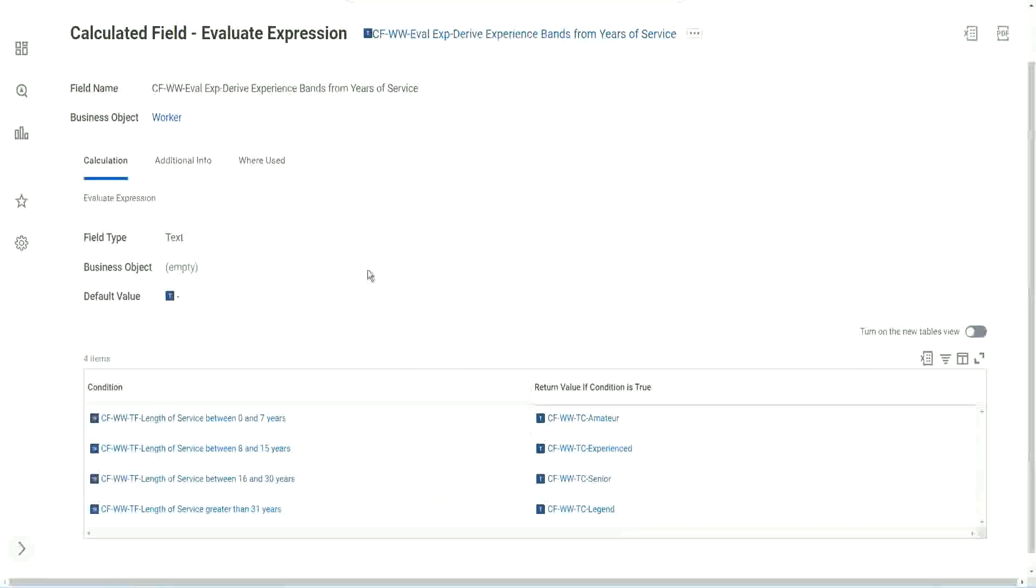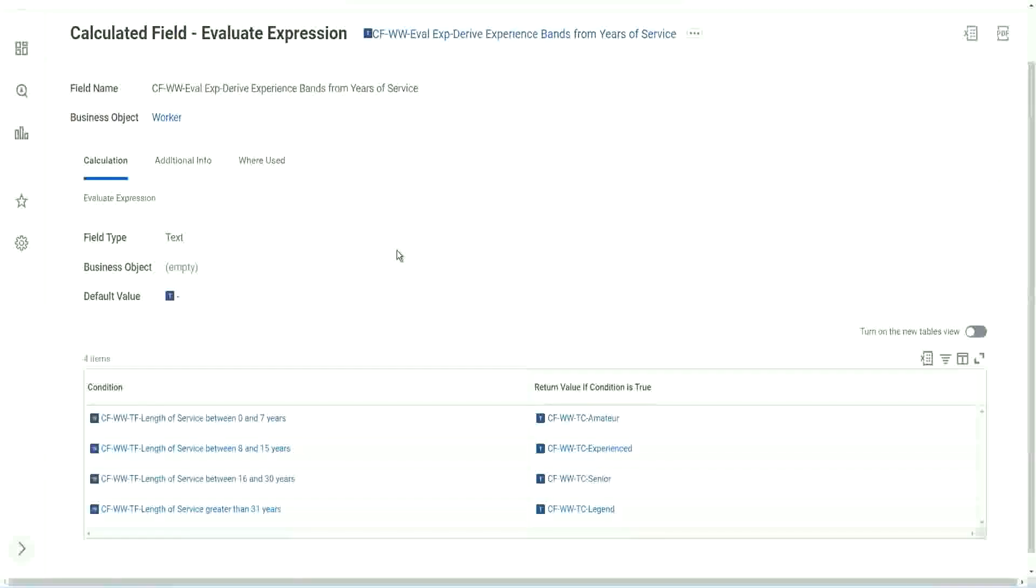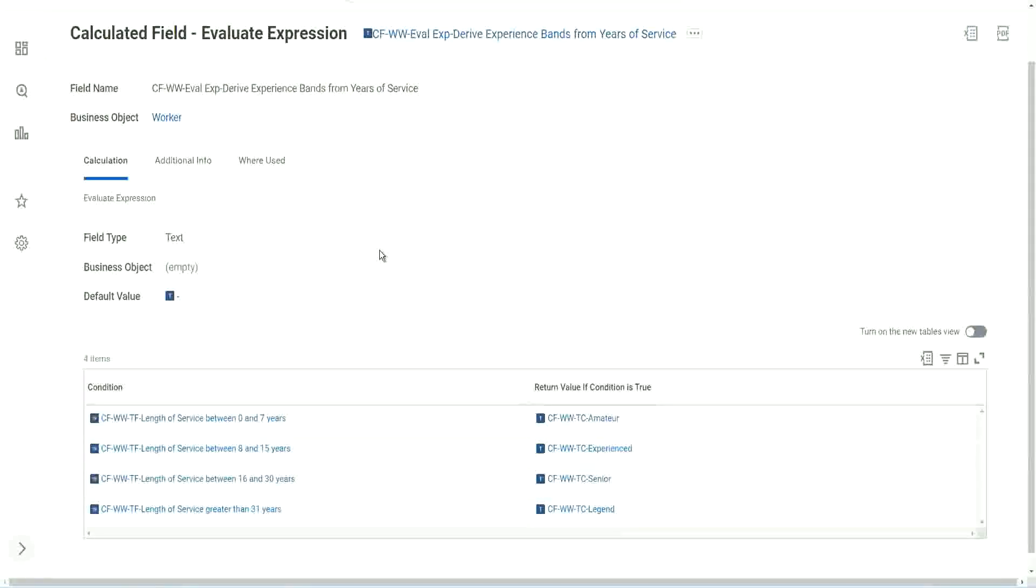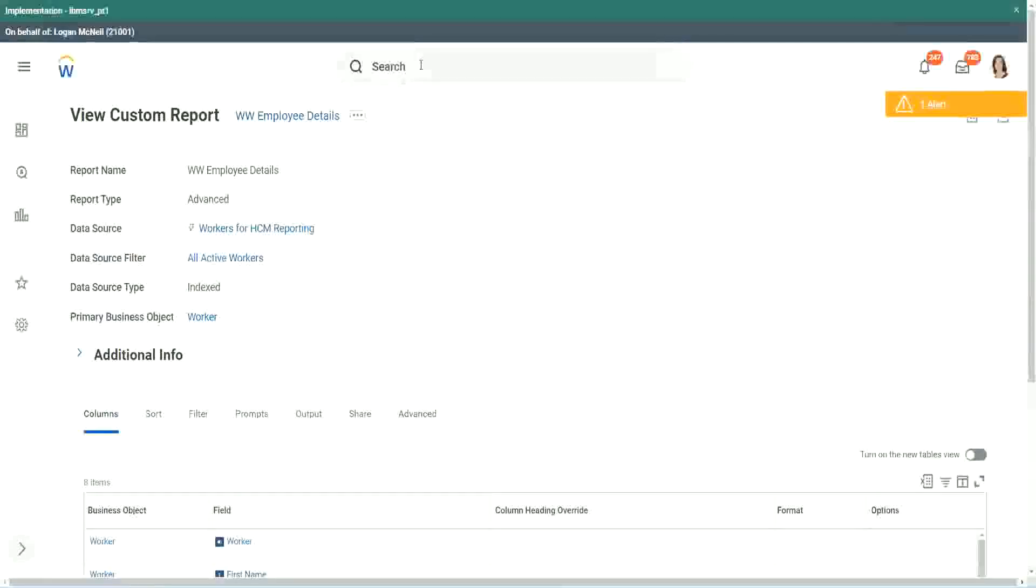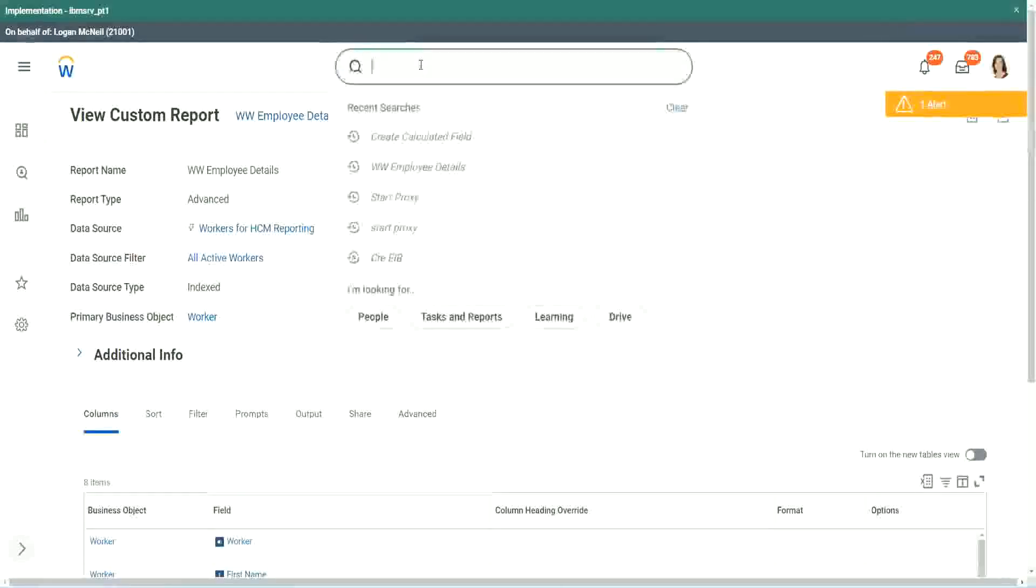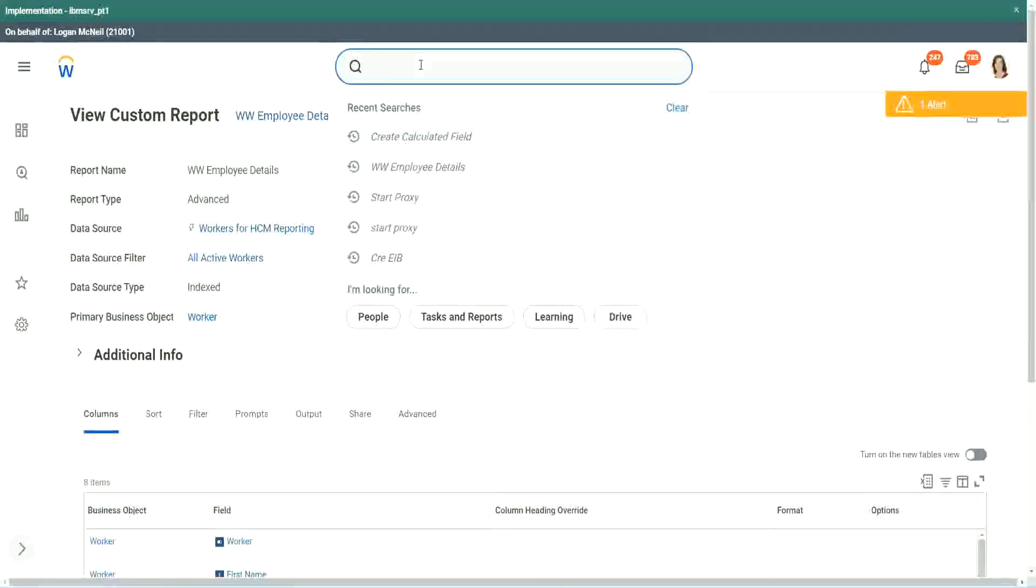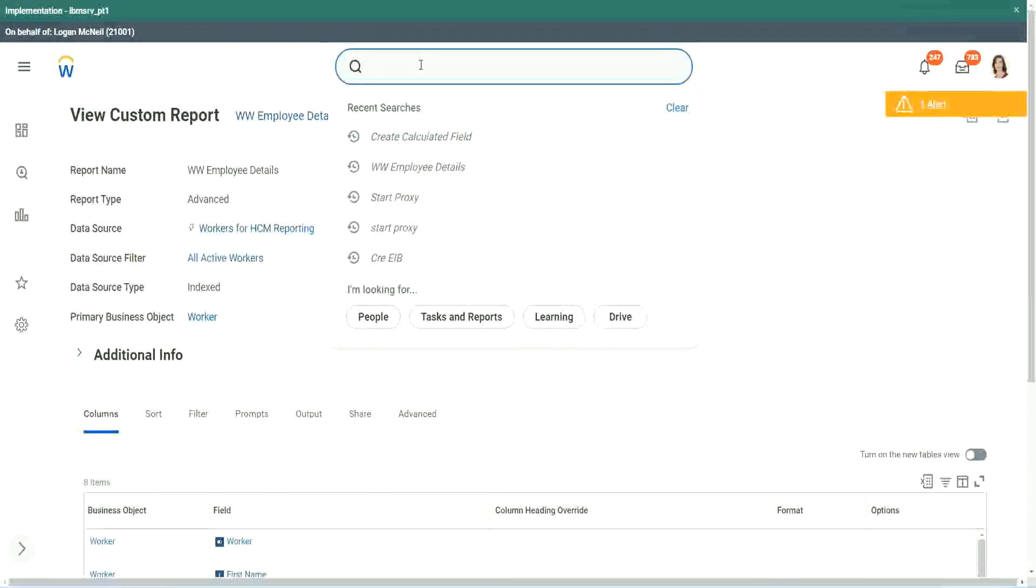So what Workday has come up with now, is Workday has enhanced it. And Workday has come up with something called an Evaluate Expression Band. You want to see an Evaluate Expression Band? Let's do it. It will not take much long, because we have already created the condition field.